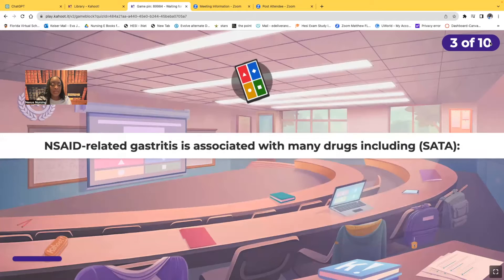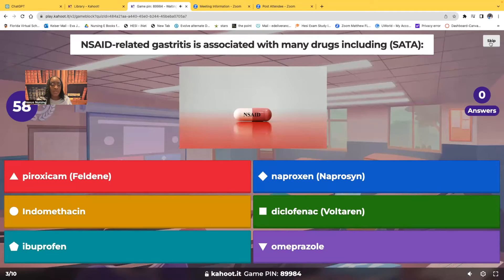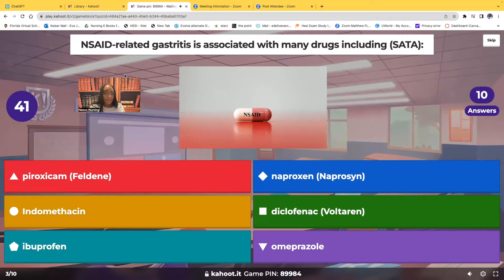Select all that apply: NSAID-related gastritis is associated with many drugs, including which? Here are the choices: piroxicam, naproxen, indomethacin, diclofenac, ibuprofen, and omeprazole. Select all that apply — which drugs is NSAID-related gastritis associated with?